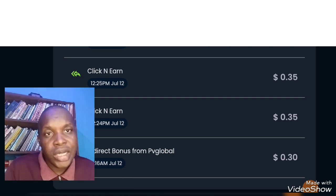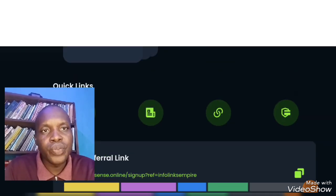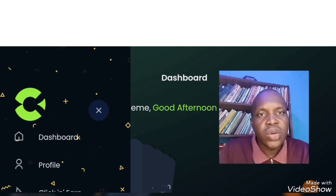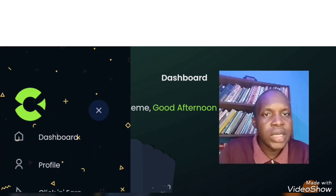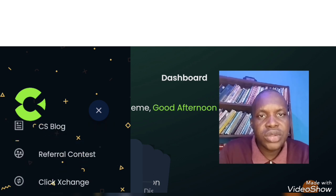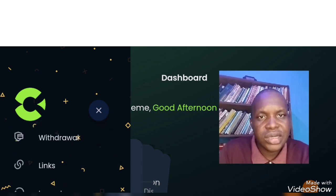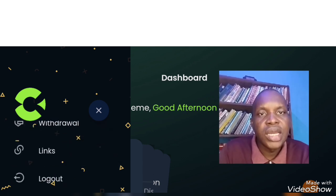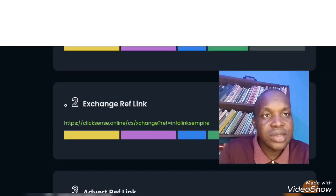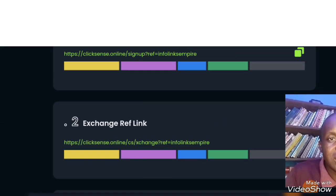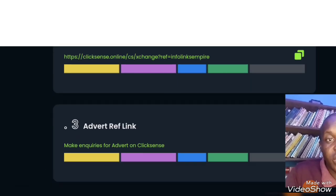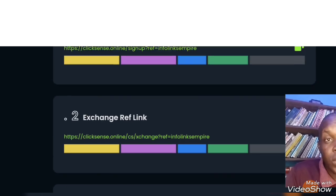What you need to do is go to the menu bar and click on the part that says Links — there's a product called Links — and click on it. It will take you to all the links you have. As I always say, these are the links that are very important on ClickSense. You have three referral links that are very important to you.